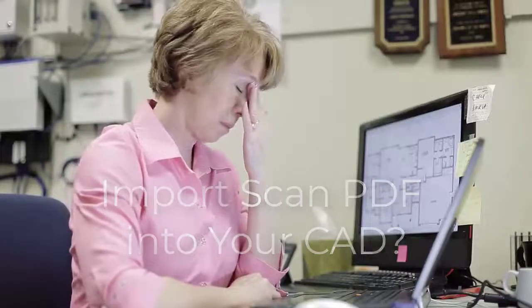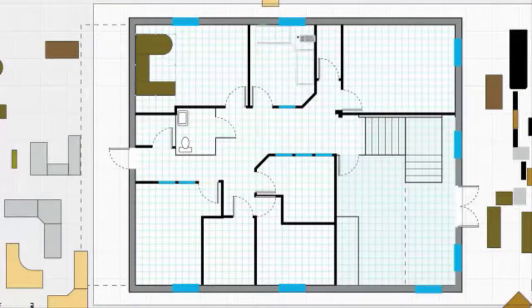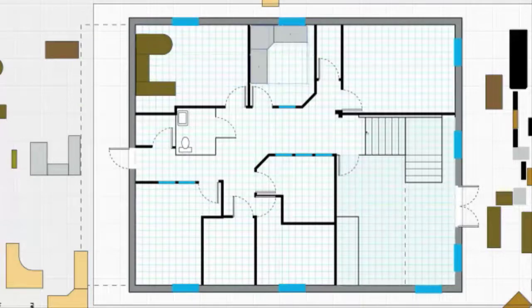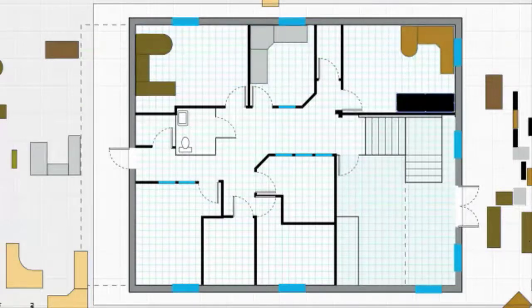You can redraw the entire image, or transfer the PDF as an underlay into your CAD program and trace it by hand.